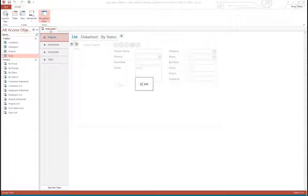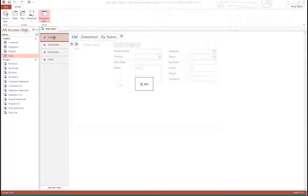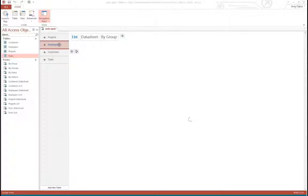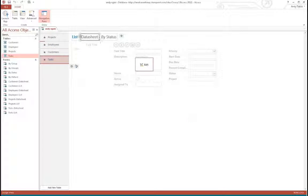We created a web app database from scratch using an Access web app template. There are a lot of really good templates out there. What it does is build the tables as well as the forms — which they call views. For each of the tables you'll see there are sections: a list view, data sheet, and sometimes by group or by status. There are a lot of really good templates to experiment with.